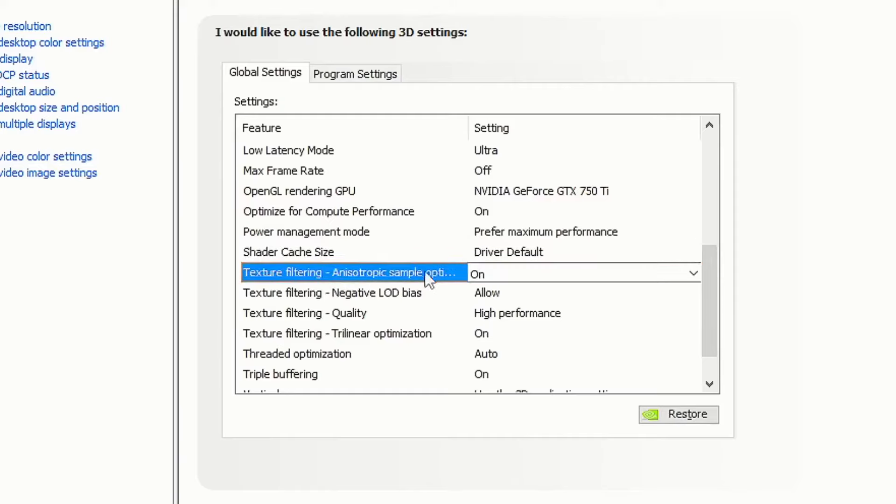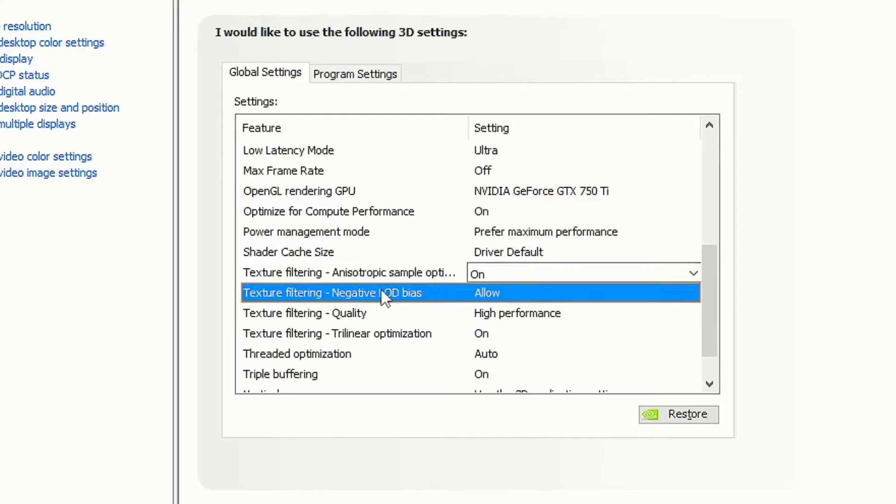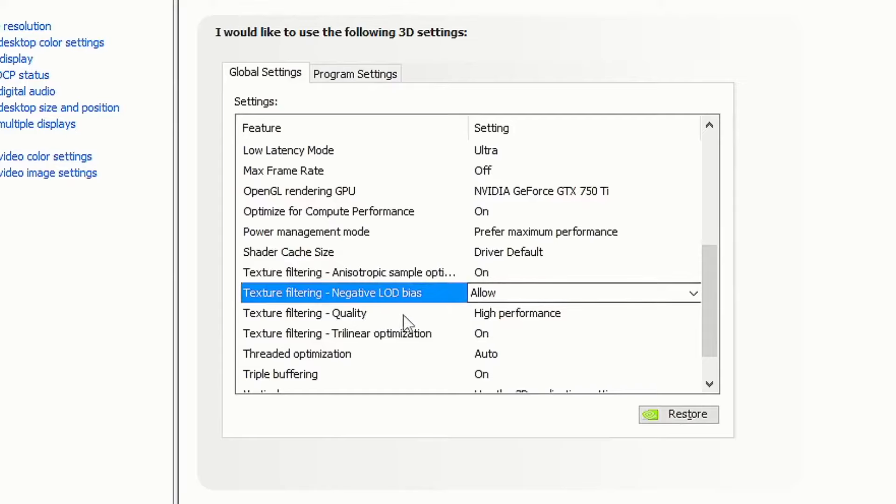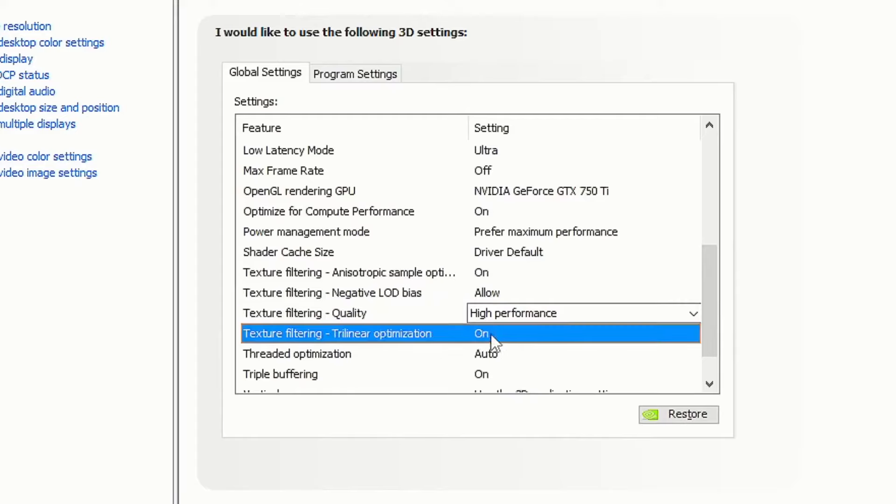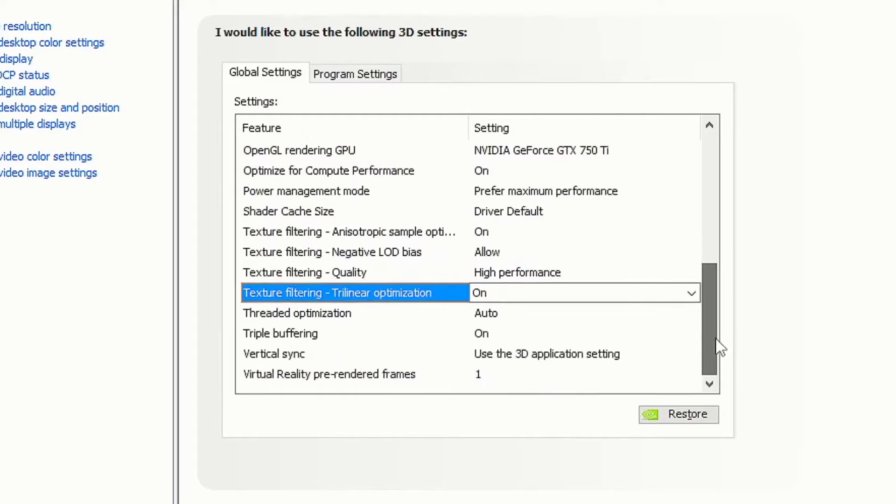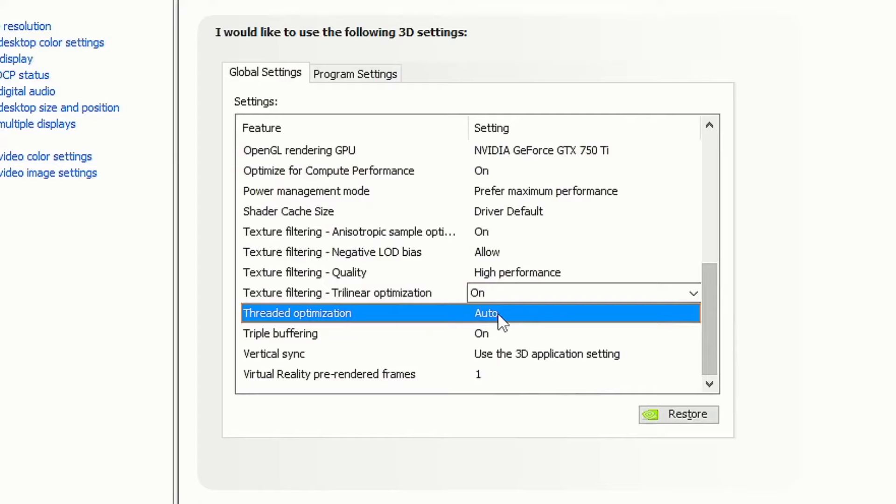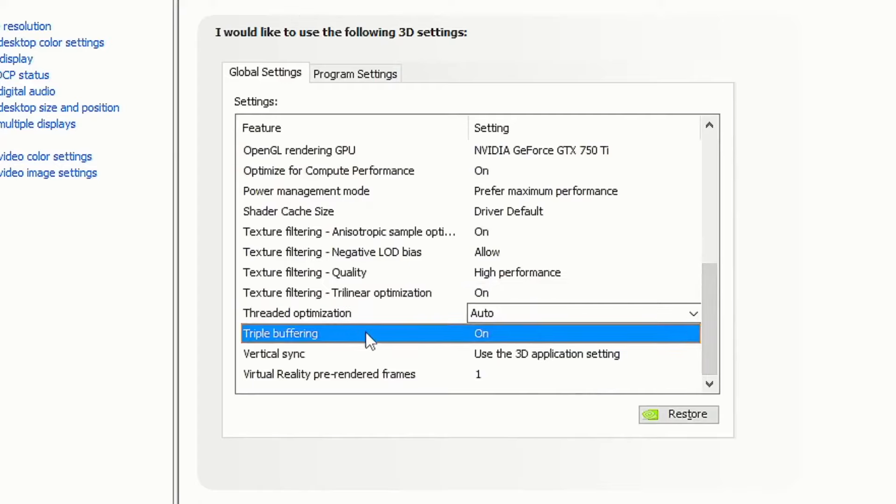Texture filtering anisotropic sample optimization, turn it on. Texture filtering negative LOD bias, allow it. Texture filtering quality, put it on high performance. Texture filtering trilinear optimization, turn it on. Threaded optimization, put on auto.